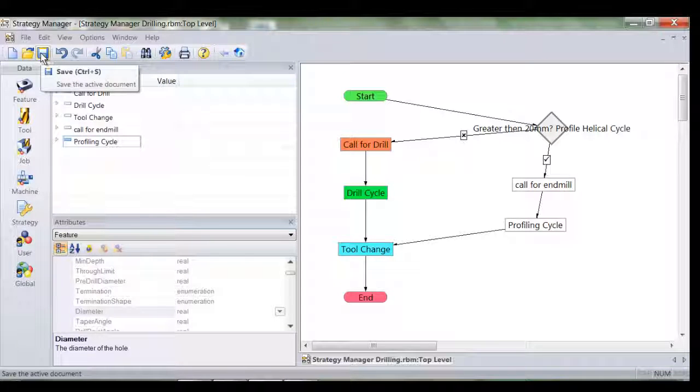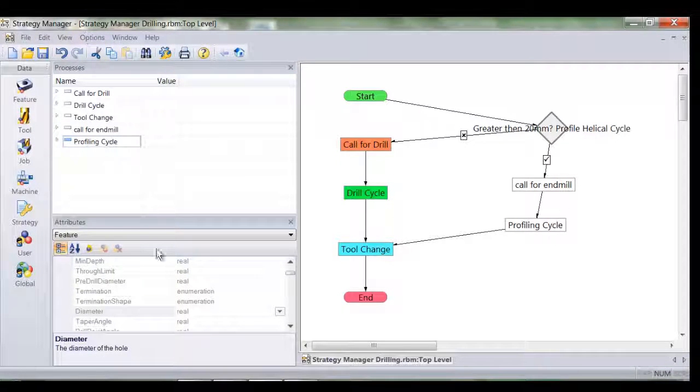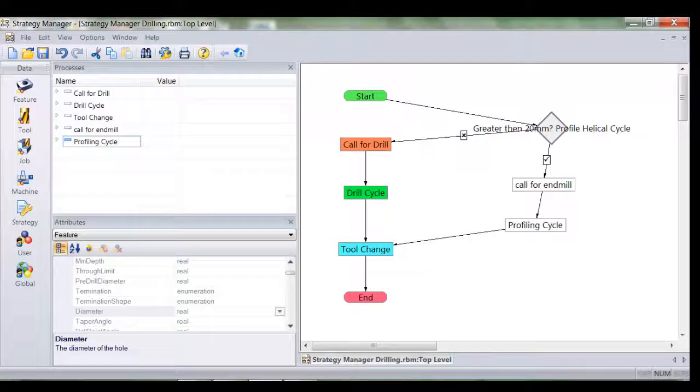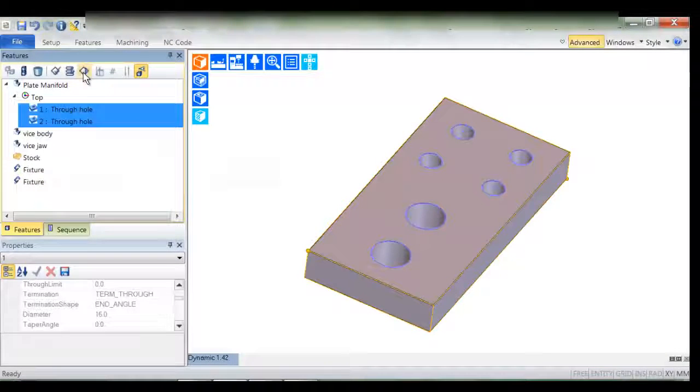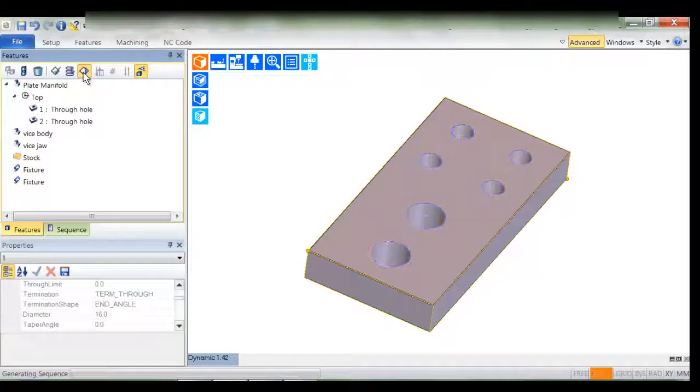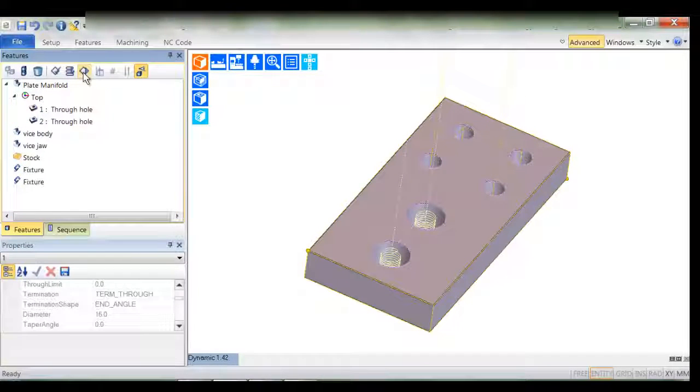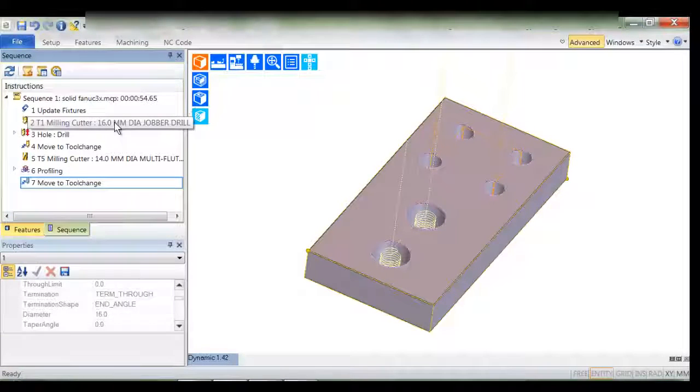So the task is nearly complete. I'll save the strategy and head back to Edgecam and we'll test it once again applying the same strategy. Instead of drilling the 28mm hole we now expect to see helical profiling.